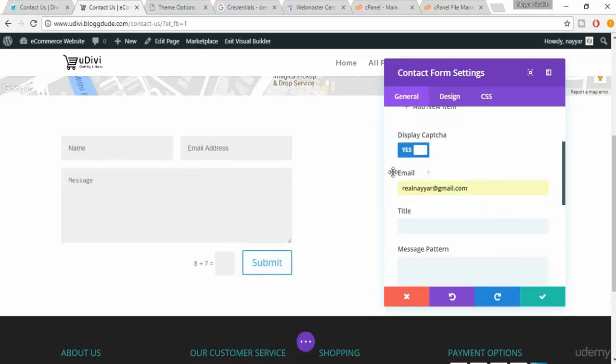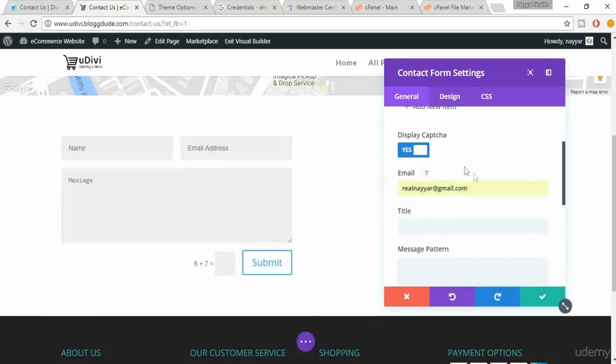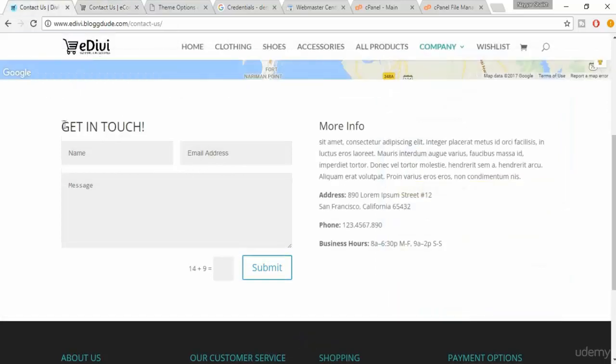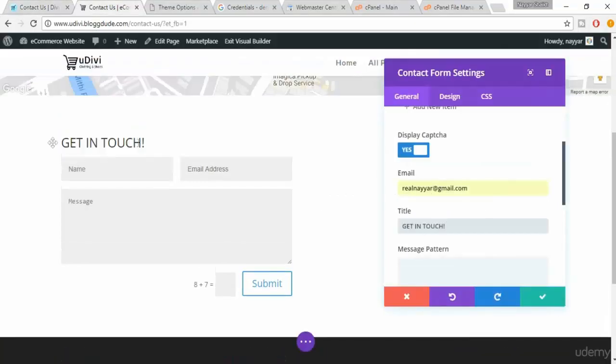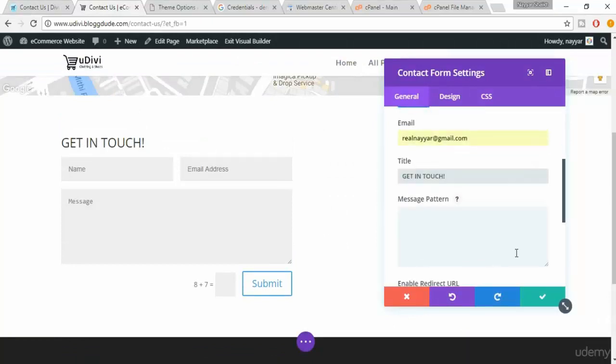Now we have to put a title. As you can see here is a title, so just put this title. Now you can see the title over here. Now this is very important: message pattern. Again when you see the file which is there in the resource you will find a code over there.